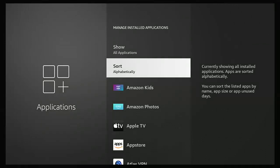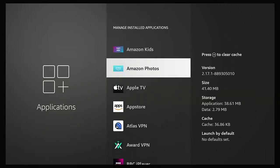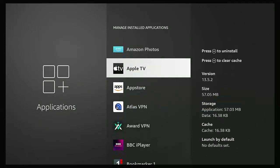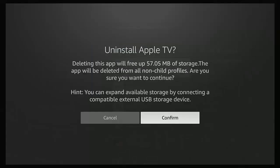So I'm going to try removing the Apple TV app. So I've highlighted it and I'm going to press the play pause button and it says to you, OK, do you want to uninstall the app? It tells you how much space it's going to free up and that it will also be deleted from all non-child profiles. Are you sure you want to continue? So let's just do that. Let's just hit confirm.